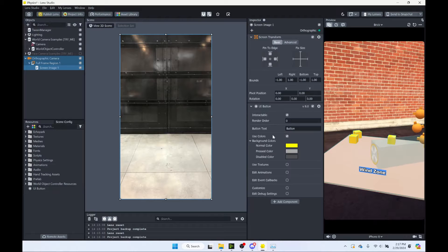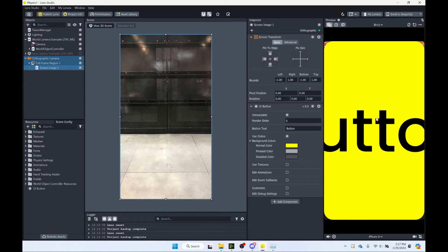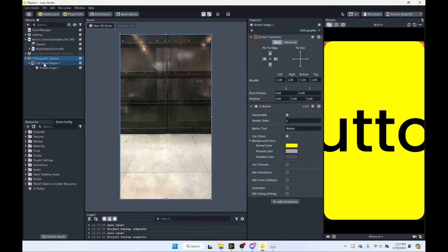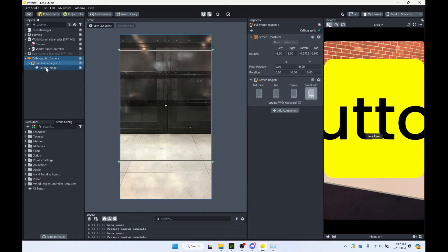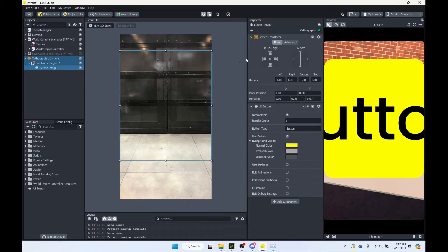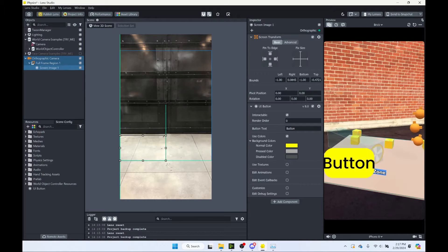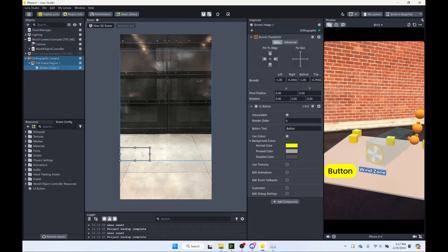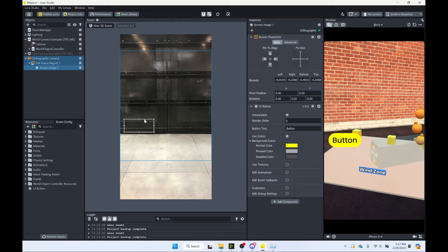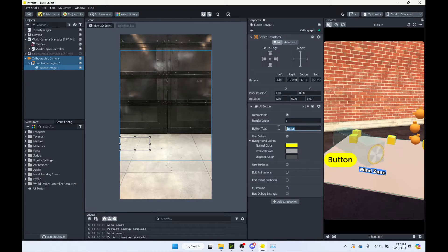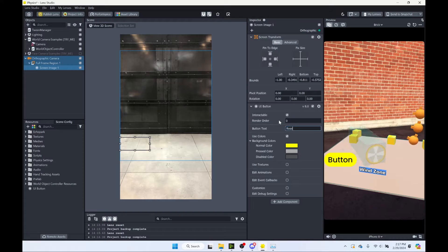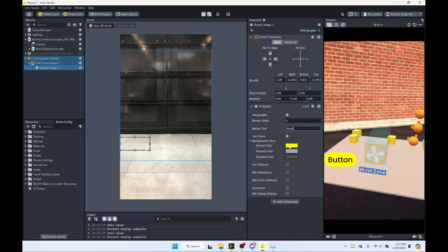And once this comes into our scene, it's going to be quite large. So let's select our full frame region. And we'll set this to safe render. And now we can choose our button, and we can make it much smaller. So let's just get here on the side. And let's call it reset the text.